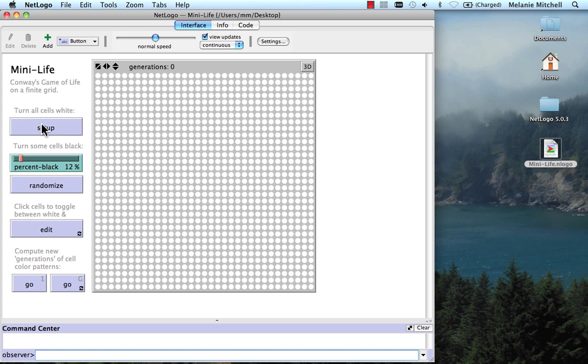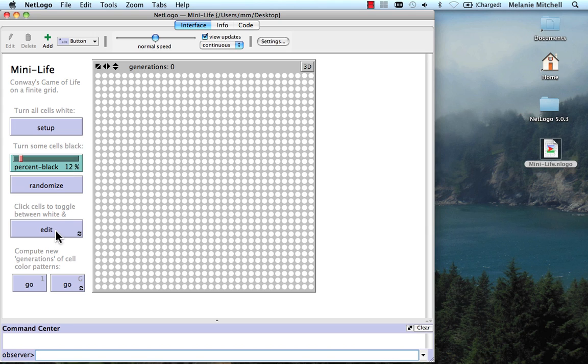It turns all the cells white. Now I can either do what I did before, which is randomize by setting a certain percentage of the cells to black, or I can edit myself.